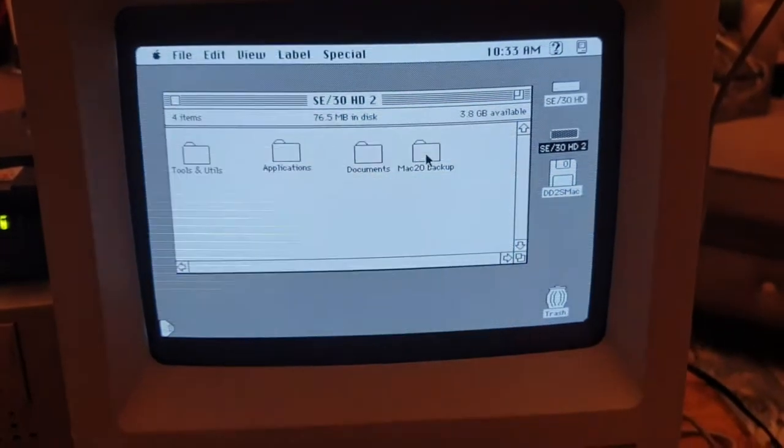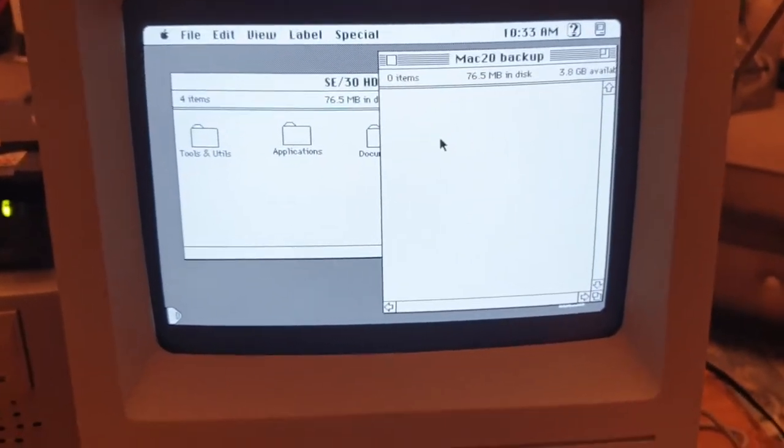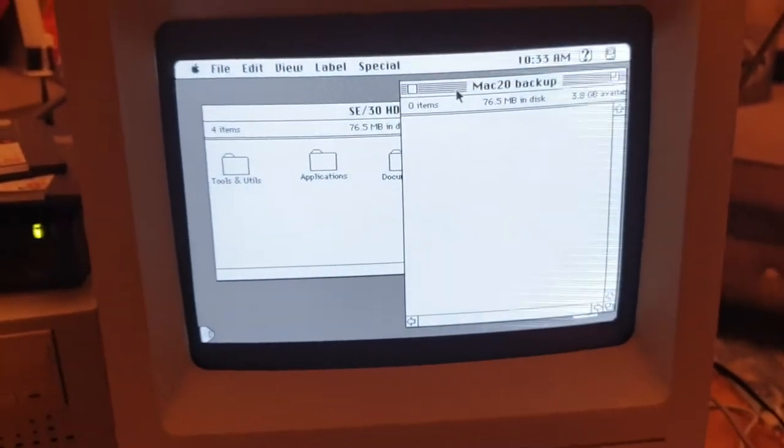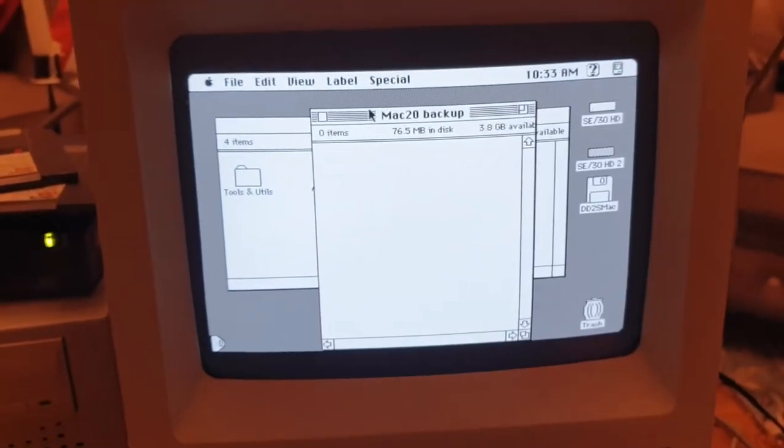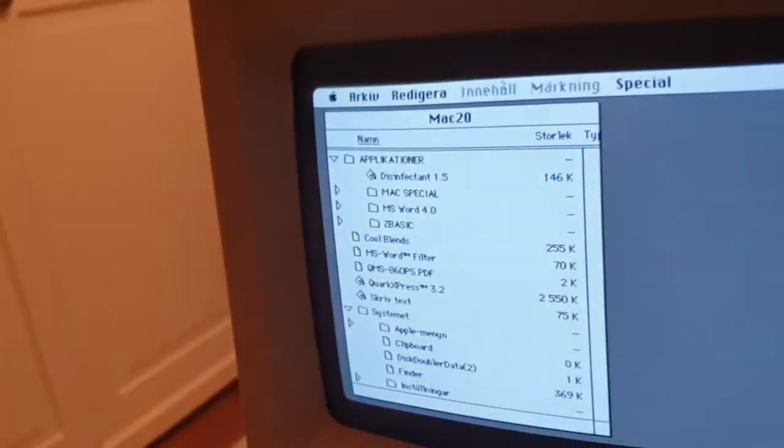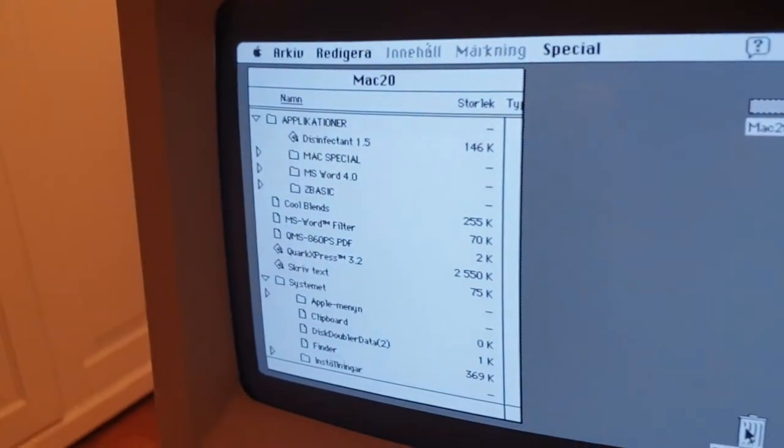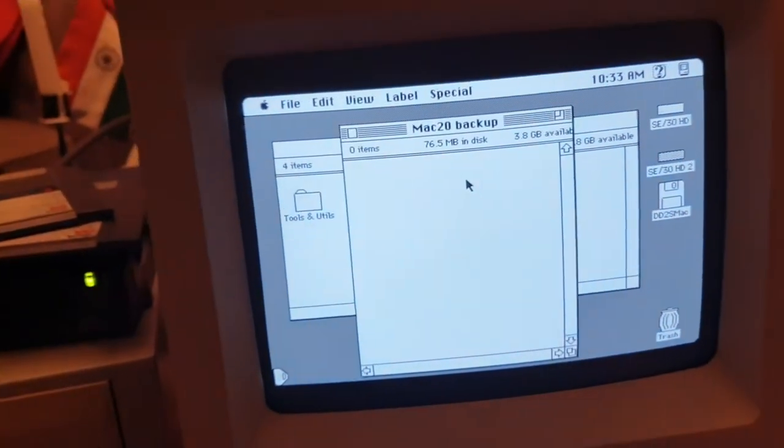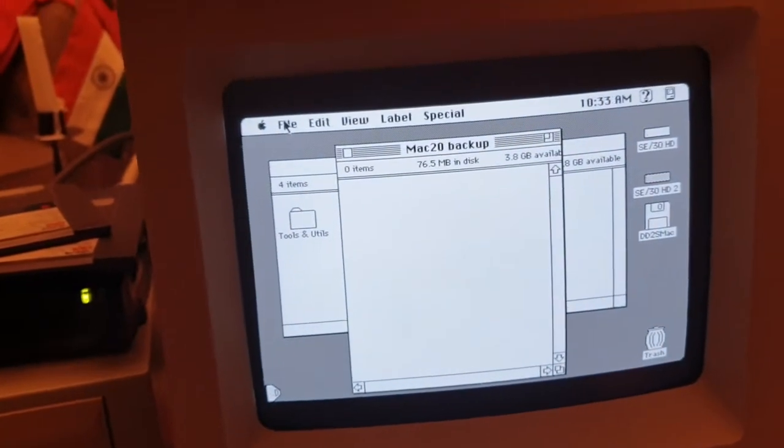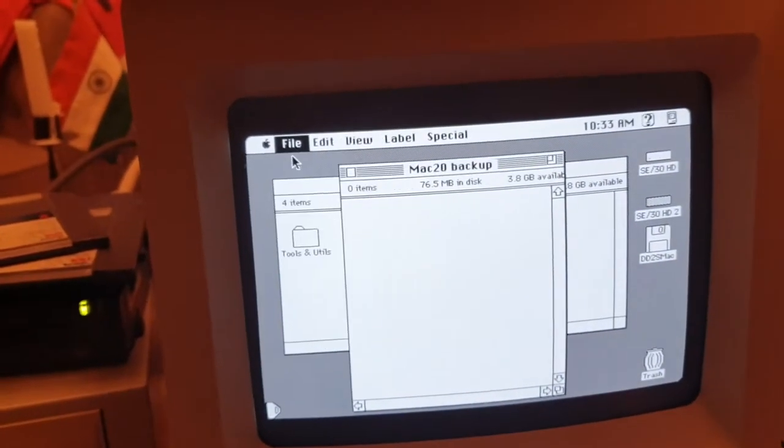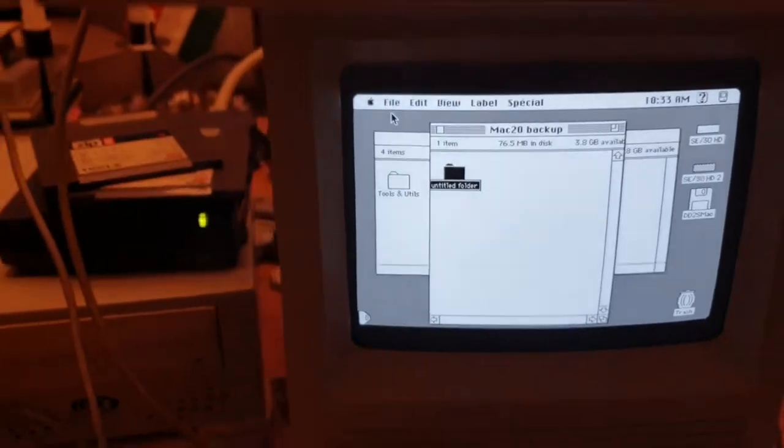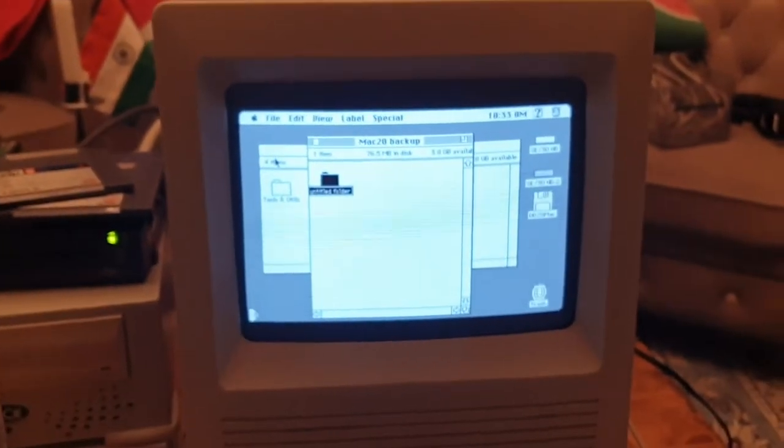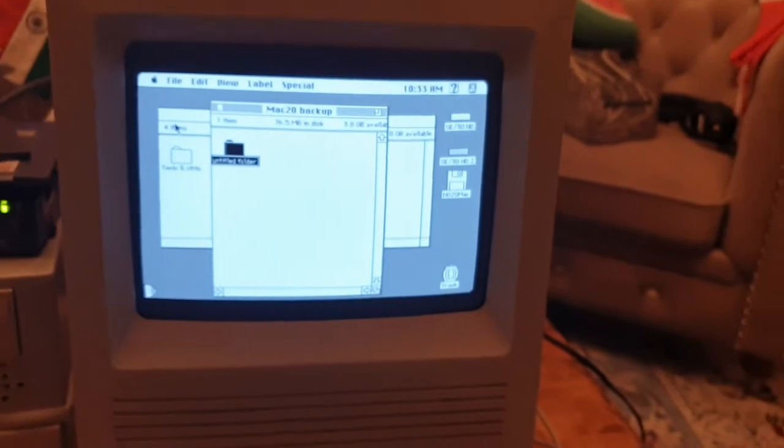Here you see I have 3.8GB free so you know that's a lot. People could only dream of that. Yeah that's the file structure and I'm trying to create the same one. I'm trying to create a folder called Applications and inside that another folder called Mac Special.